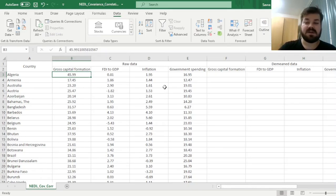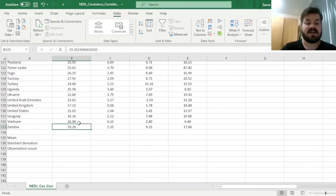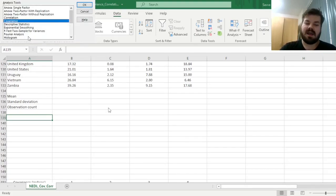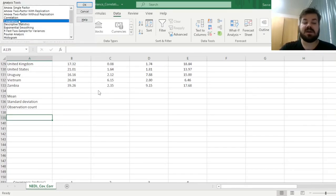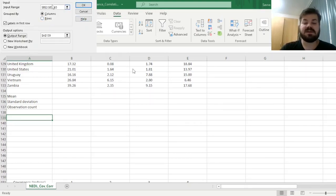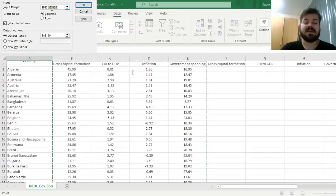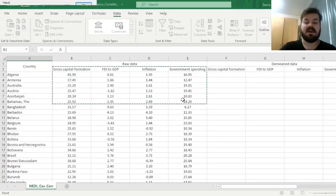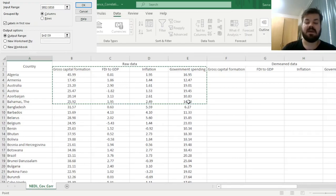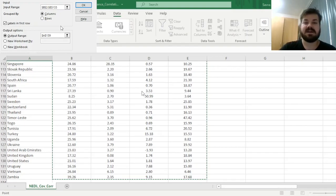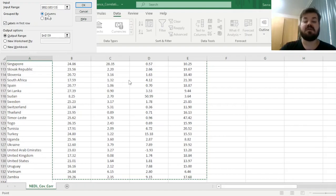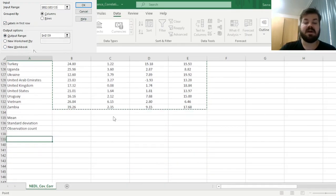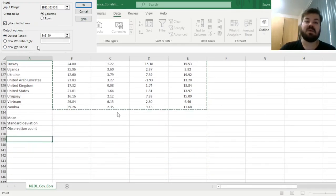First, if we do it the old way, the data analysis way, we would go to Data, Data Analysis tab, and to create a covariance matrix, you would select Covariance from the list and click OK. Then you select the data you want to estimate the covariance matrix for—here we take these four columns including the labels so our matrix is nicely titled. We specify that it's grouped by columns, and then we specify where we want our covariance matrix to be posted.